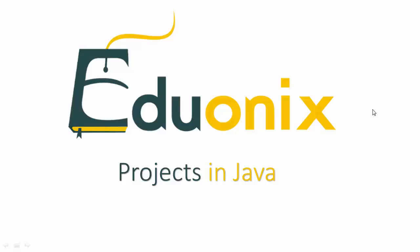Hello and welcome to the Eduonix Projects in Java course. Before we get into the course, I want to go over the projects and what the objectives are for each one.